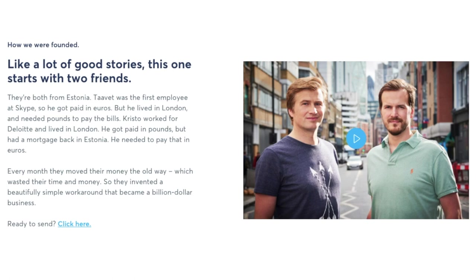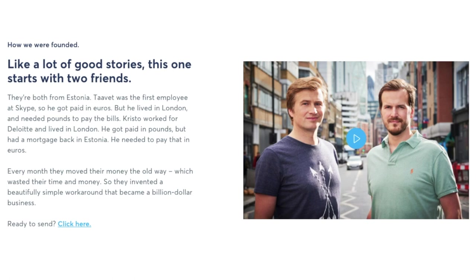The idea of TransferWise came after Tarvat worked at Skype and he got paid in euros but he lived in London and needed to pay his bills in pounds. And Christo worked in London but needed euros to pay his mortgage back in Estonia. So every month they moved money via traditional banks which ended up costing them a lot of money.